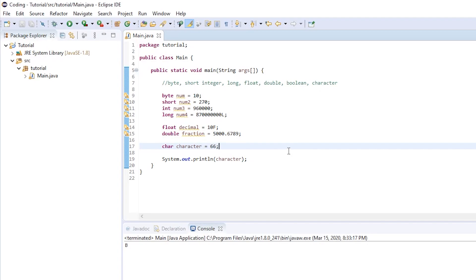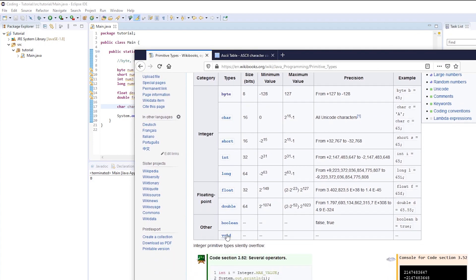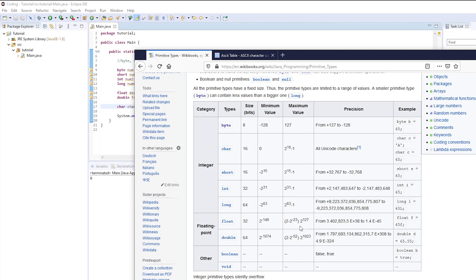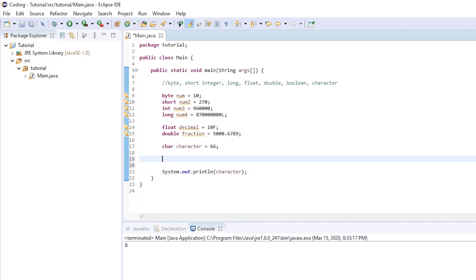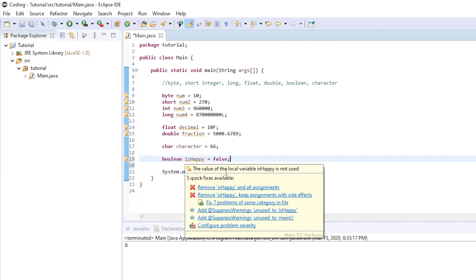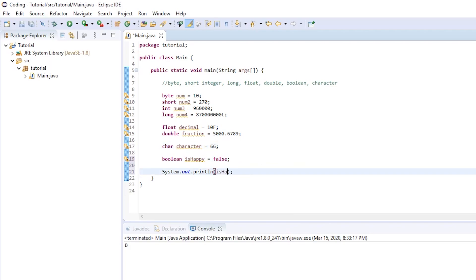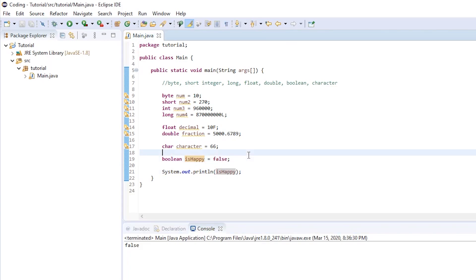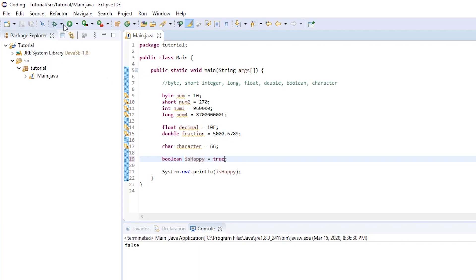Finally, we can move on to our last primitive type: the boolean. If we open our chart, boolean is in the other category. Rather than holding a character or a number, a boolean is a statement that can be set either true or false — it's a proposition. We type boolean, and generally you want to name booleans as a question, so: boolean isHappy is equal to false. If we print isHappy and run, you can see it prints false. Changing it to true prints true. You cannot set it to a number or a character — it must be true or false.